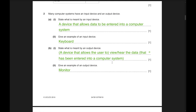Second question: many computer systems have an input device and an output device. An input device is a device that allows data to be entered into a computer. Examples include keyboard, mouse, etc. An output device is a device that allows the user to view or hear the data that has been entered into a computer system. Examples include monitor and printer.